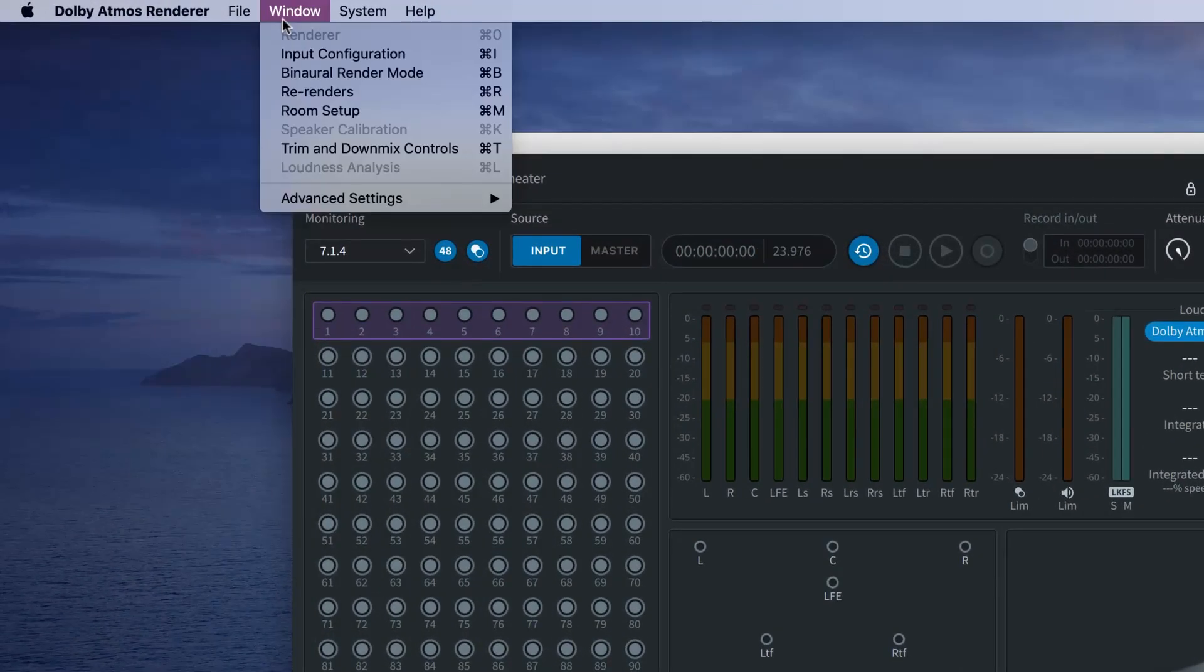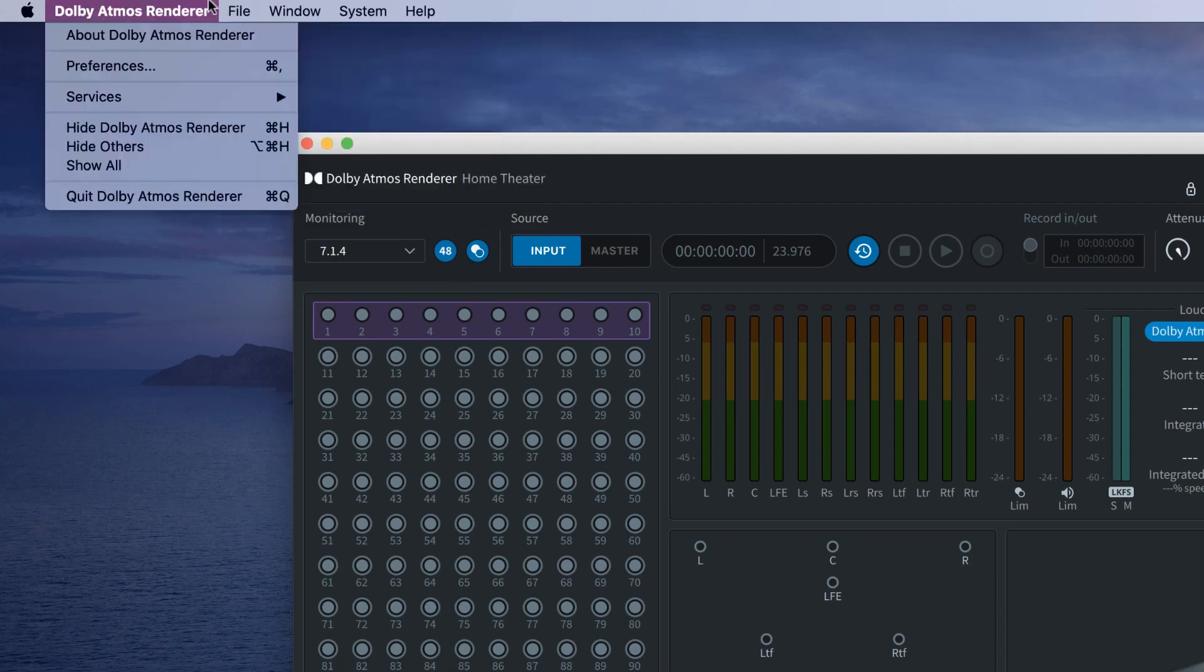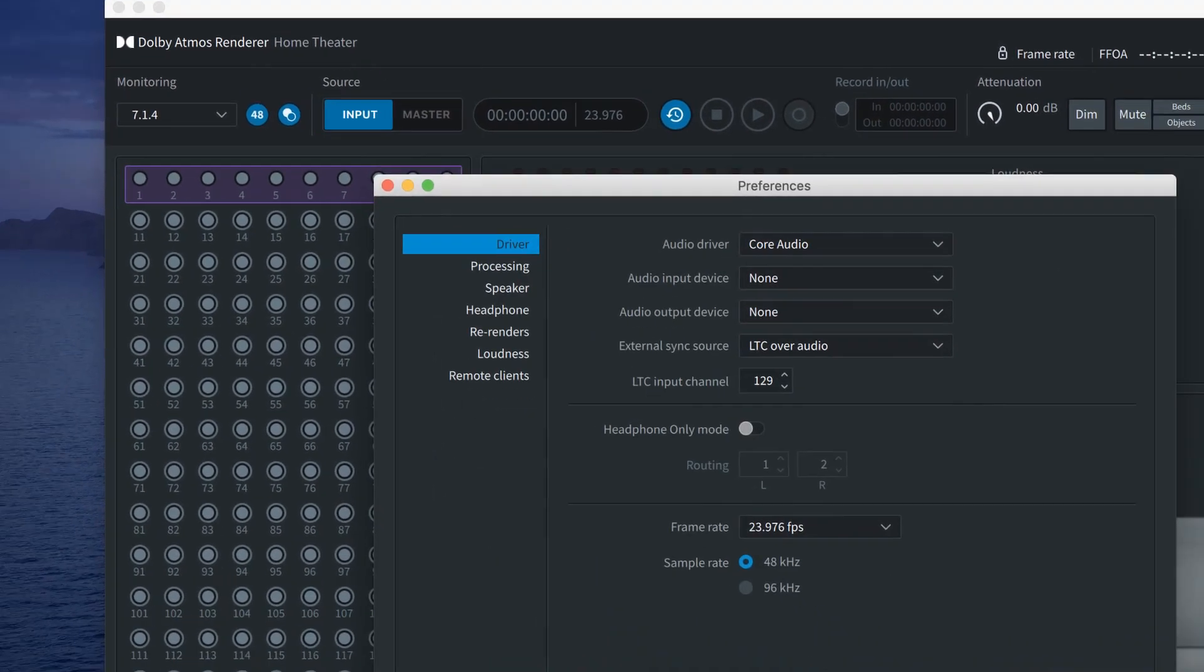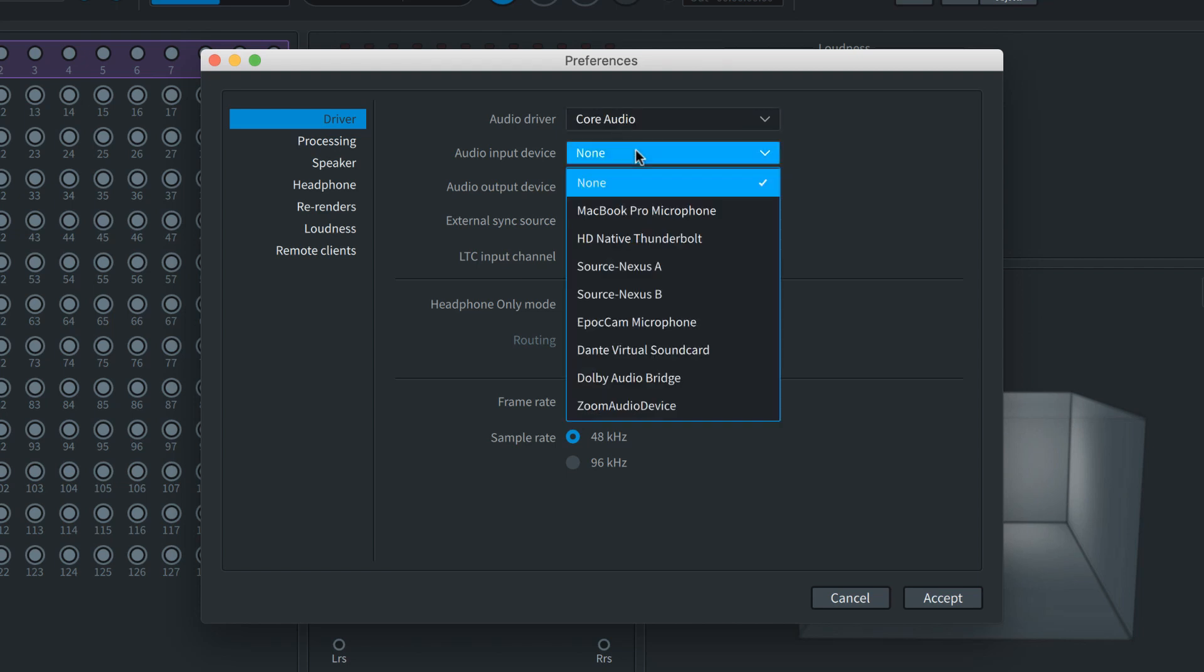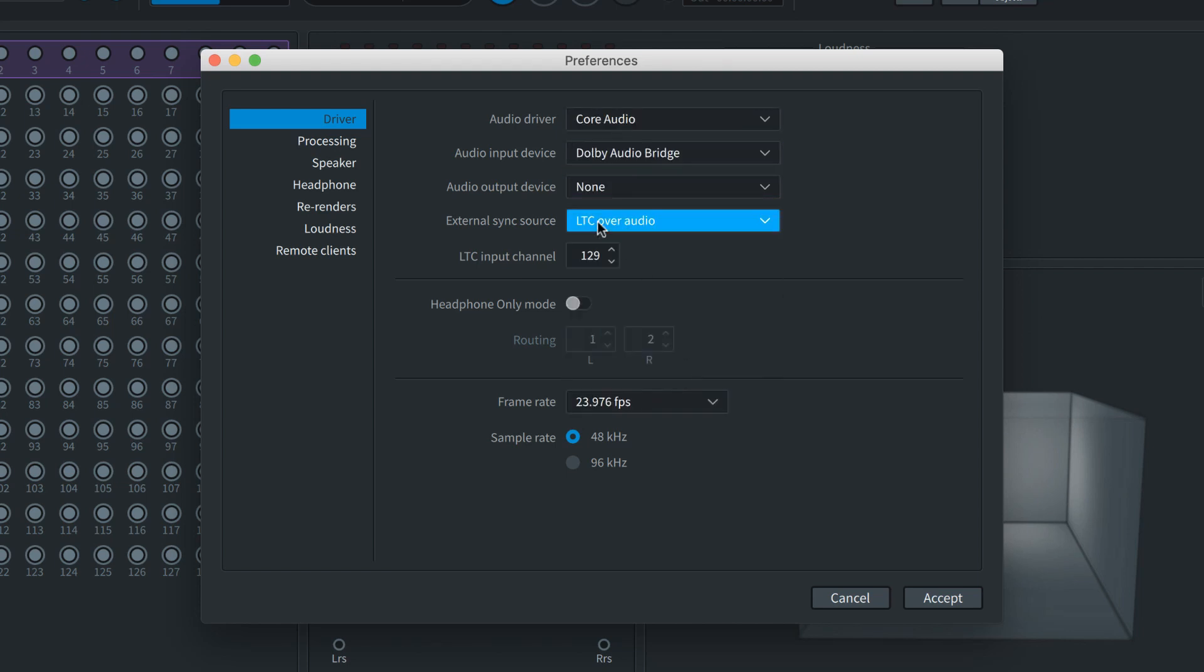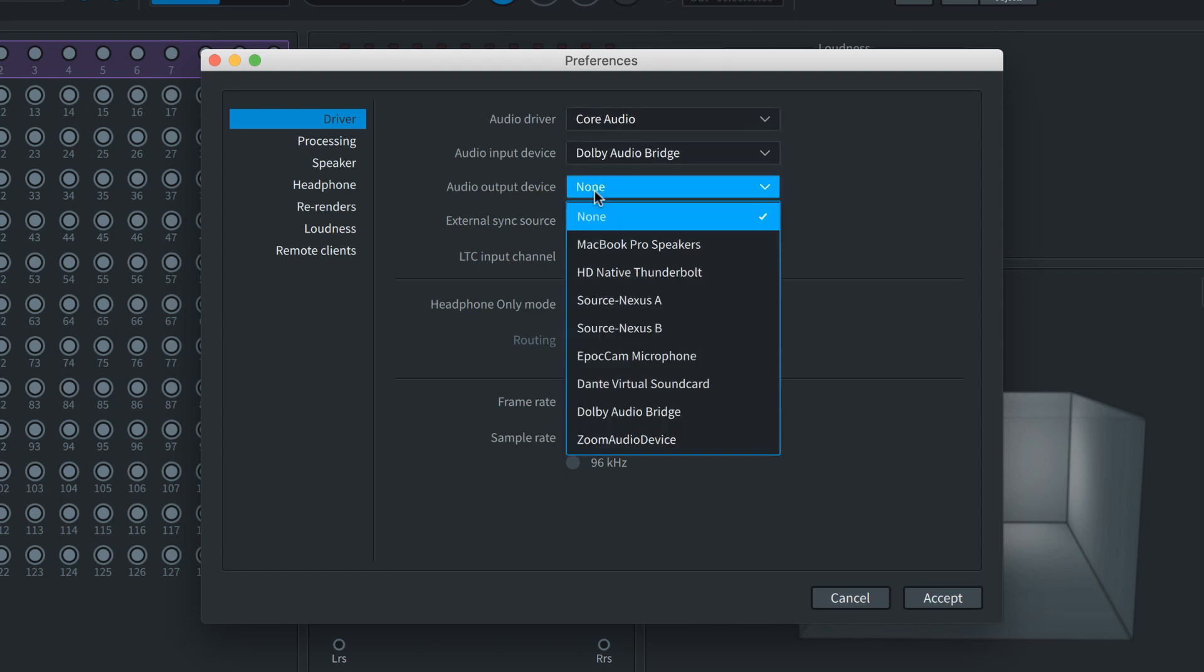The Dolby Atmos Renderer has numerous settings, but to get started you'll need to set the audio input and output preferences. In this case we're using the Production Suite on a Pro Tools HD native system. So we'll choose Core Audio as our audio system, set the input to Dolby Audio Bridge, and the output to HD native.